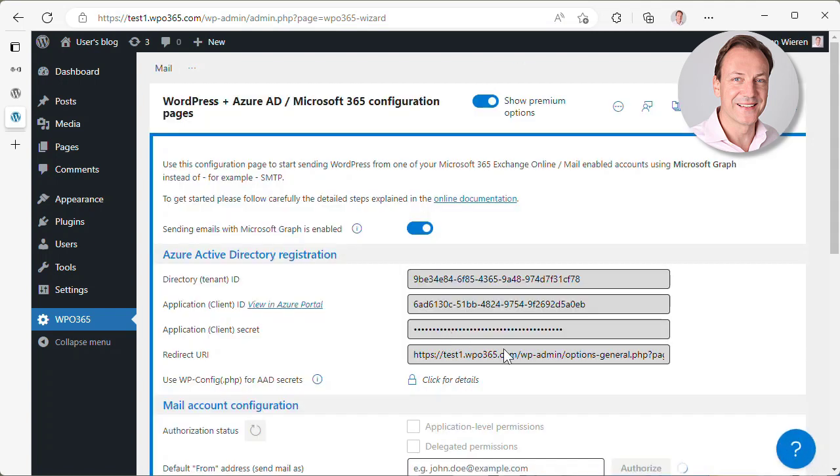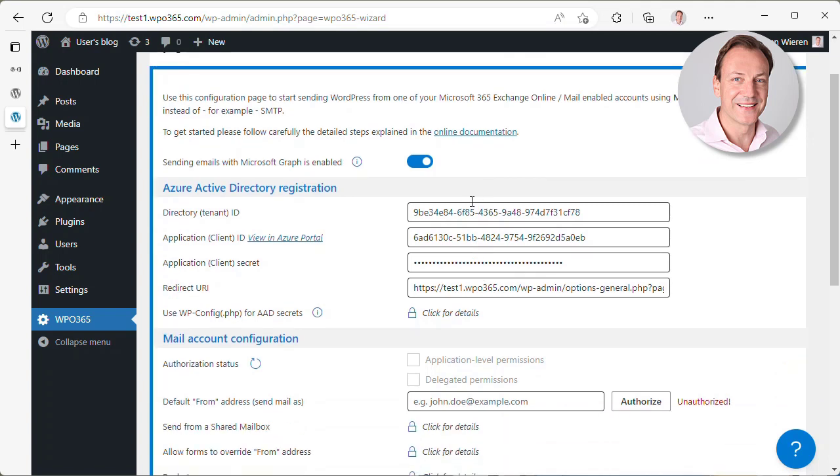And you can immediately see that the imported tool disappears because the settings are deleted. The settings are no longer detected. That means that now the settings are copied over to the WPO365 Microsoft Graph Mailer plugin.